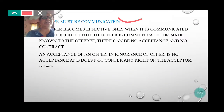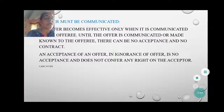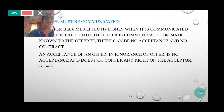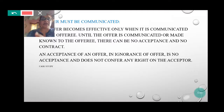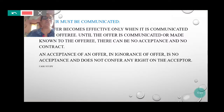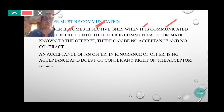Offer should be communicated. Offer becomes effective only when it is communicated to the offeree. Until the offer is communicated or made known to the offeree, there can be no acceptance and no contract.